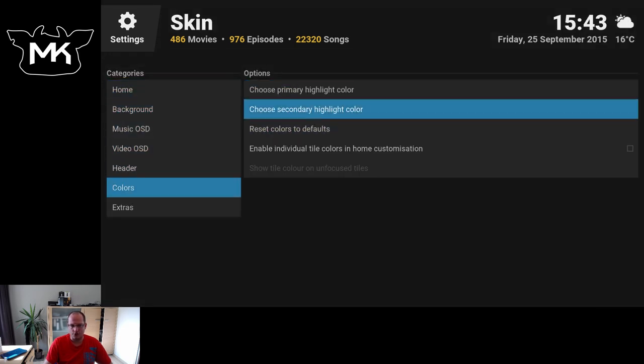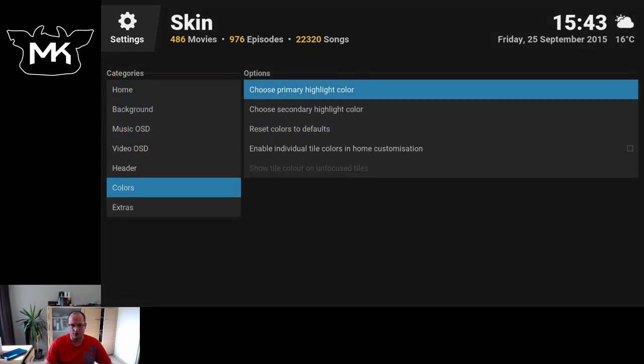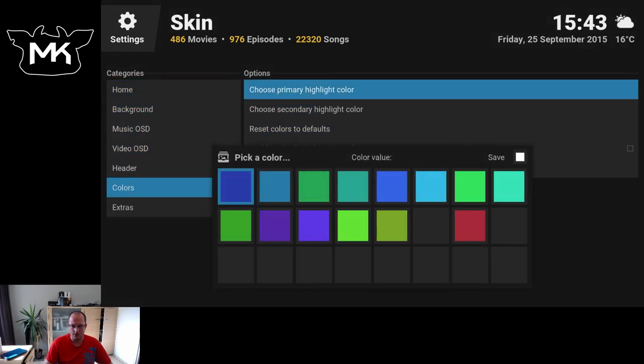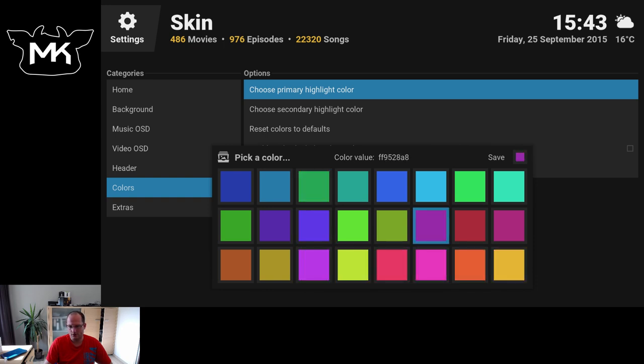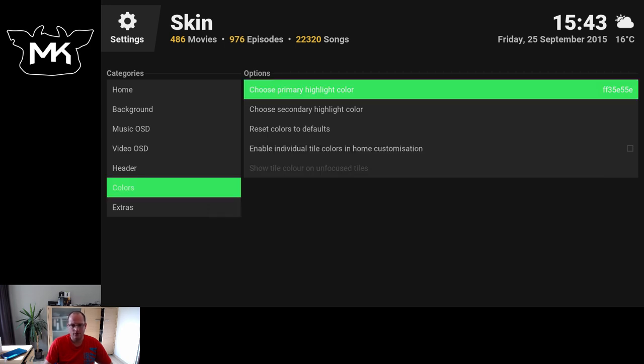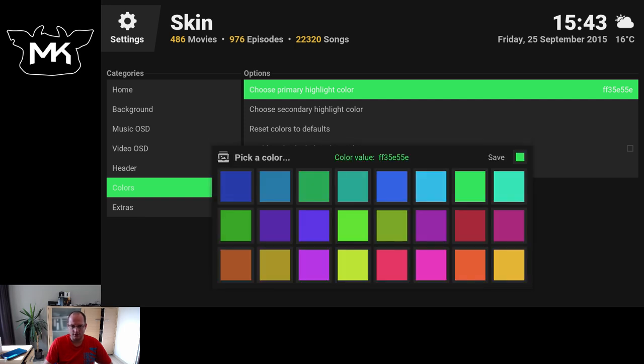You can also choose which color you want. And as you see here, it changes color.